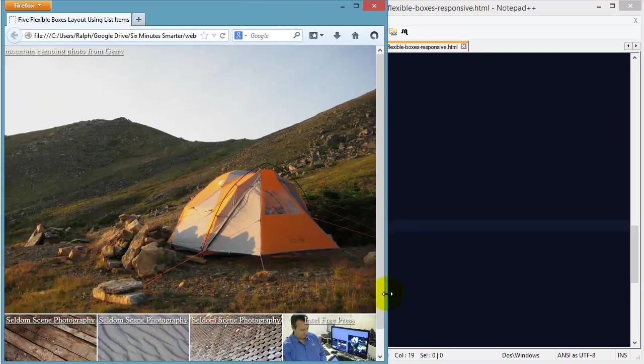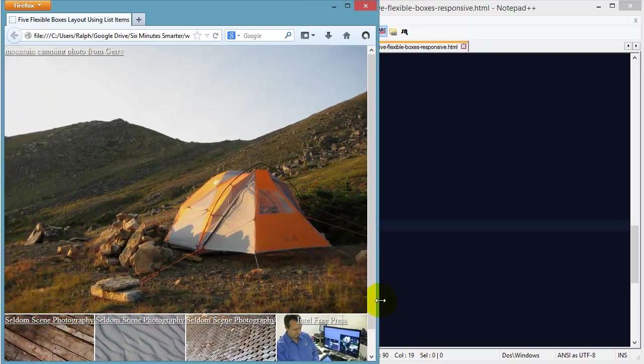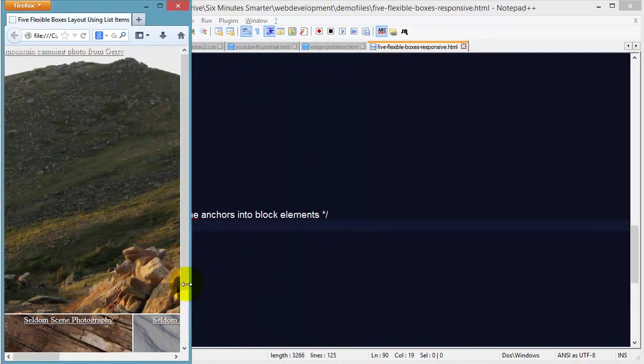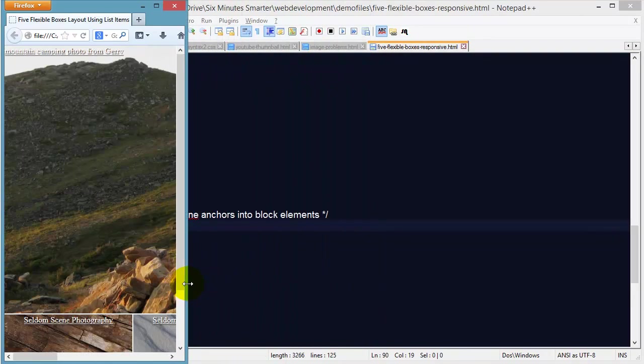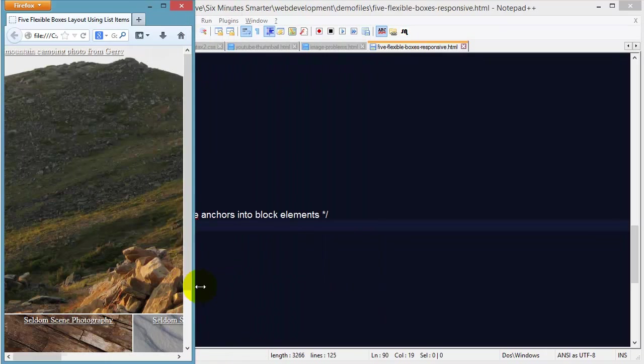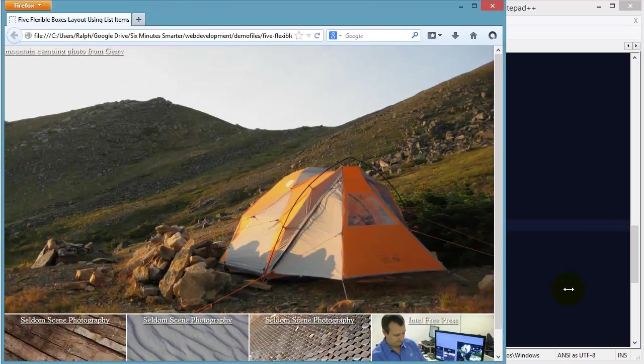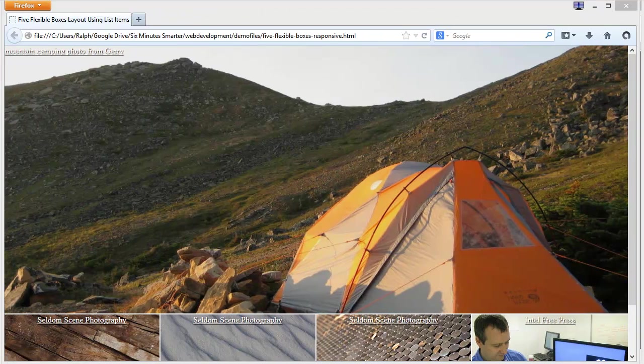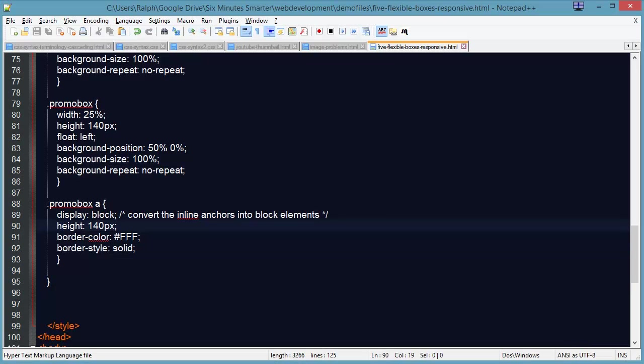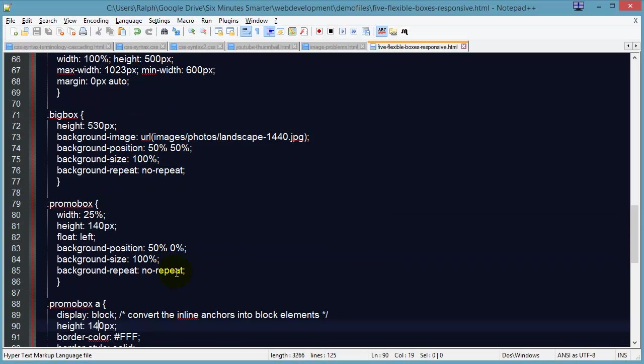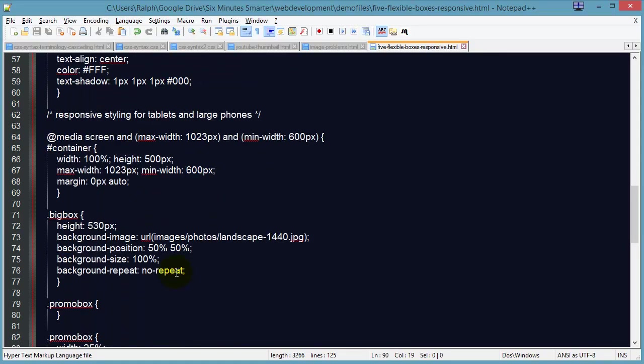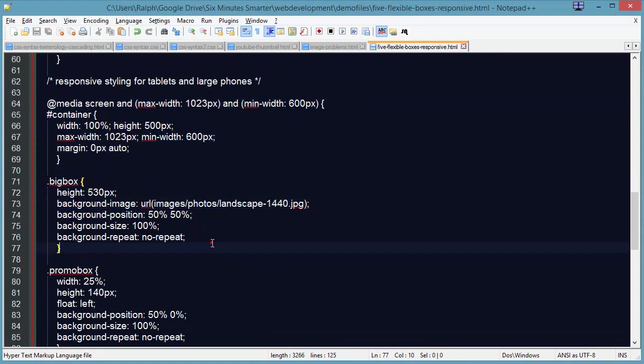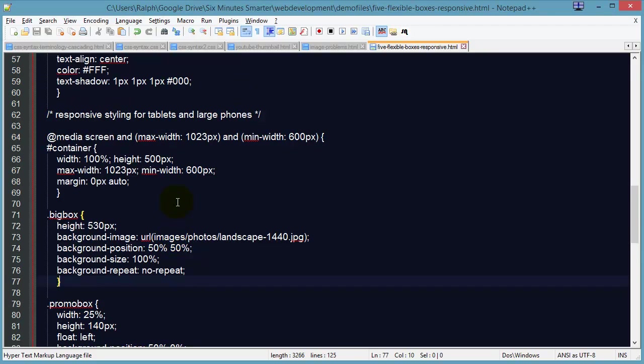Now I want to take care of this smaller portion right in here where we might get into our iPods and our smaller cell phones and things like that, smartphones. So back over to my code editor. And we're simply doing an at media rule within our internal styles. And this could be done on an external style sheet as well.